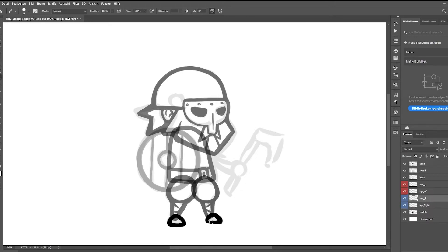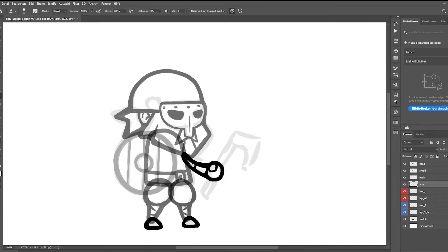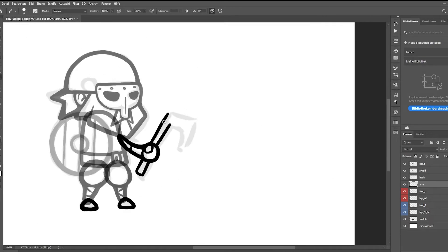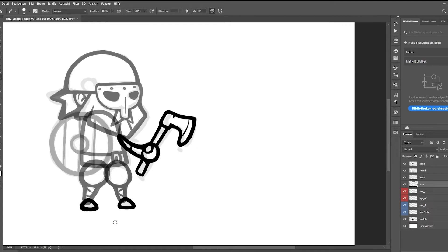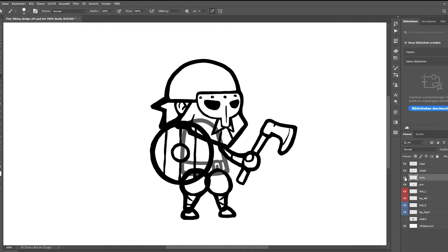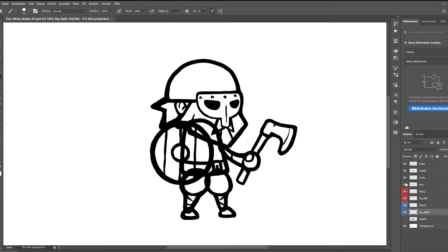So I have a head, I have a body, arms, legs and the shield. And the legs, I did something different. I separated the feet from the legs. So I color-coded the left leg with the left foot and the right leg with the right foot. Because I wanted to be able to move the feet separate from the legs as well.